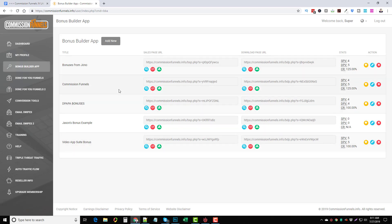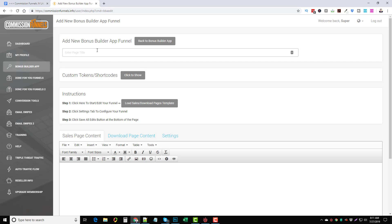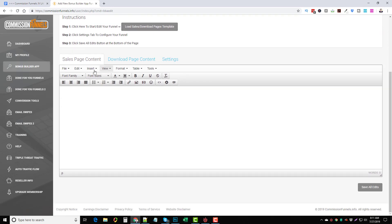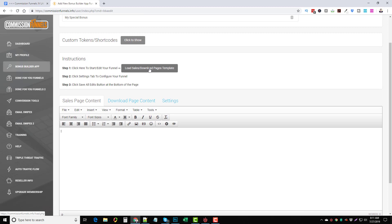You can see some other people have already set up some bonuses because I'm in the actual JV review account. Let me go ahead and just do one for you so you know exactly how it works. You come up here to the Bonus Builder App and click Add New, and then you're going to give your app or your funnel a name. For this we're just going to title it 'My Special Bonus.' Under instructions this is where you're going to load your pages, and if you don't want to use pre-made pages you can come down to the editor and create your own — it has all kinds of options, you can add images, video, whatever you want.